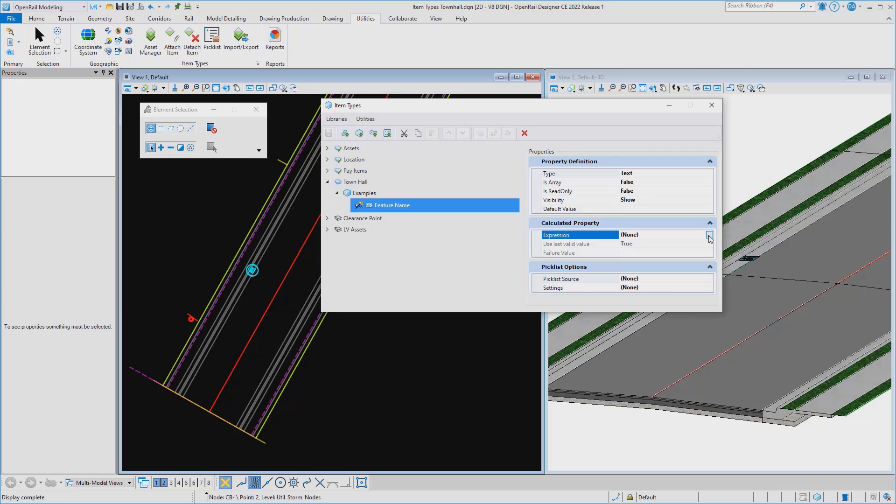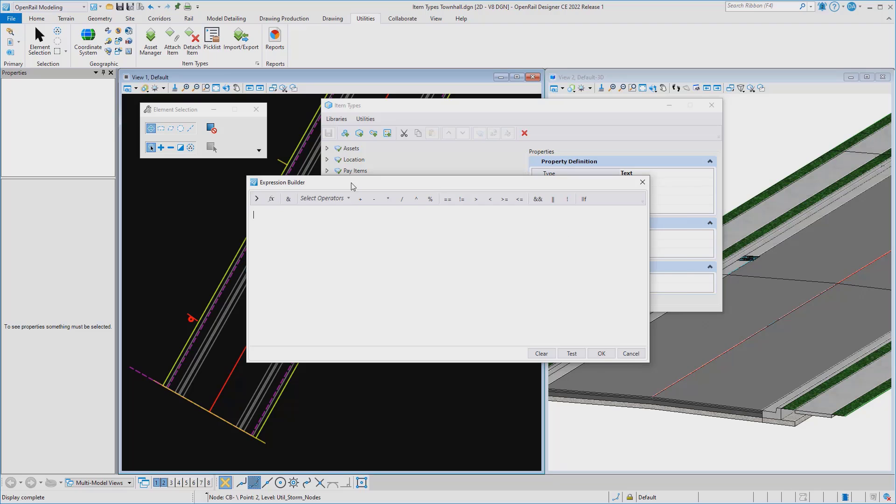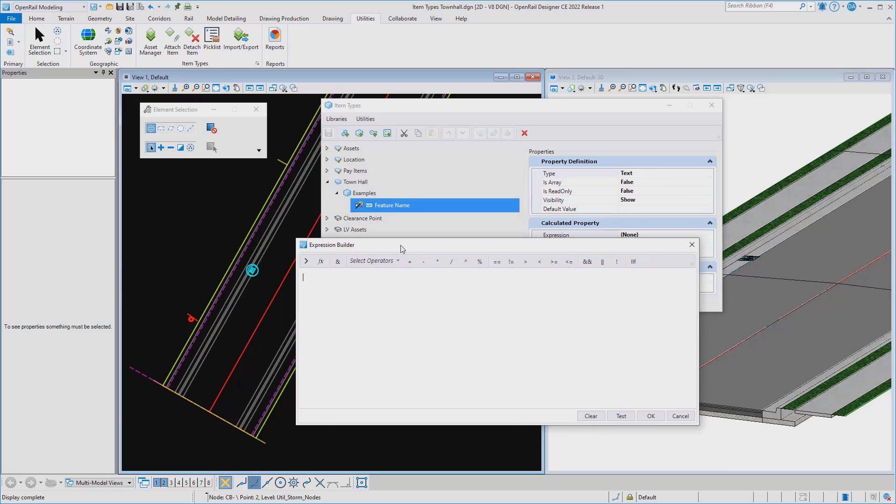Expressions are the backbone of item types, but they've also been difficult to determine the right syntax to get at your different civil properties.